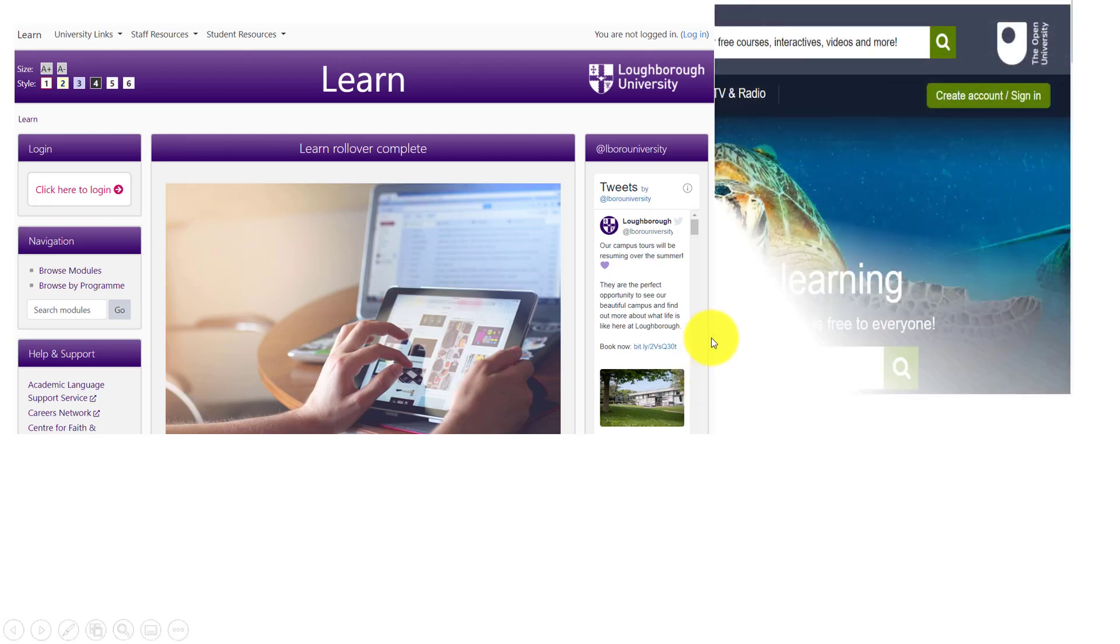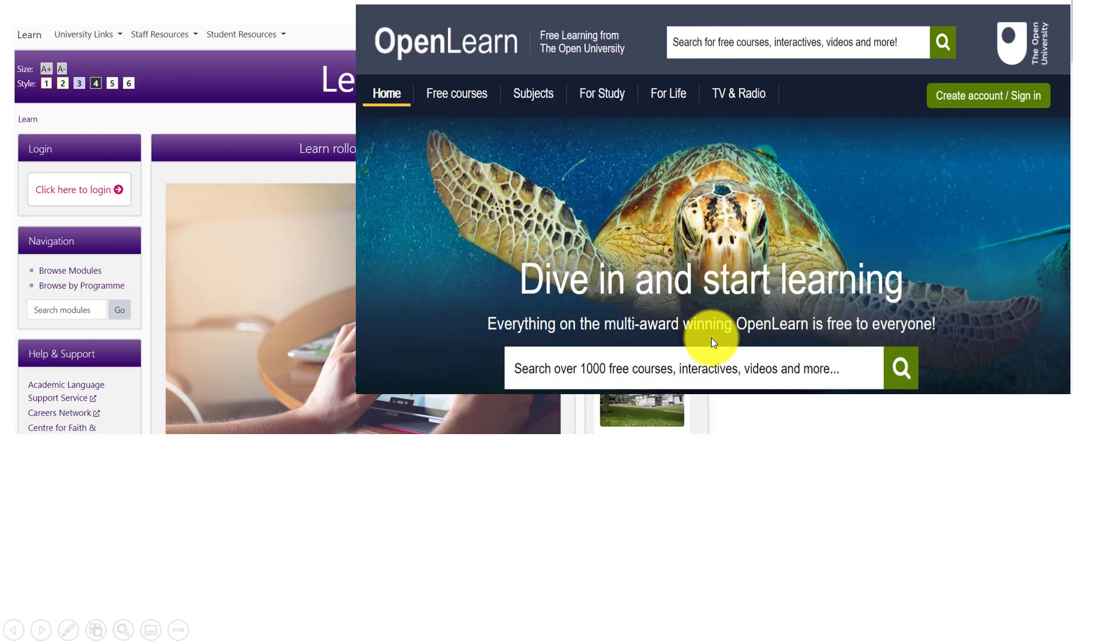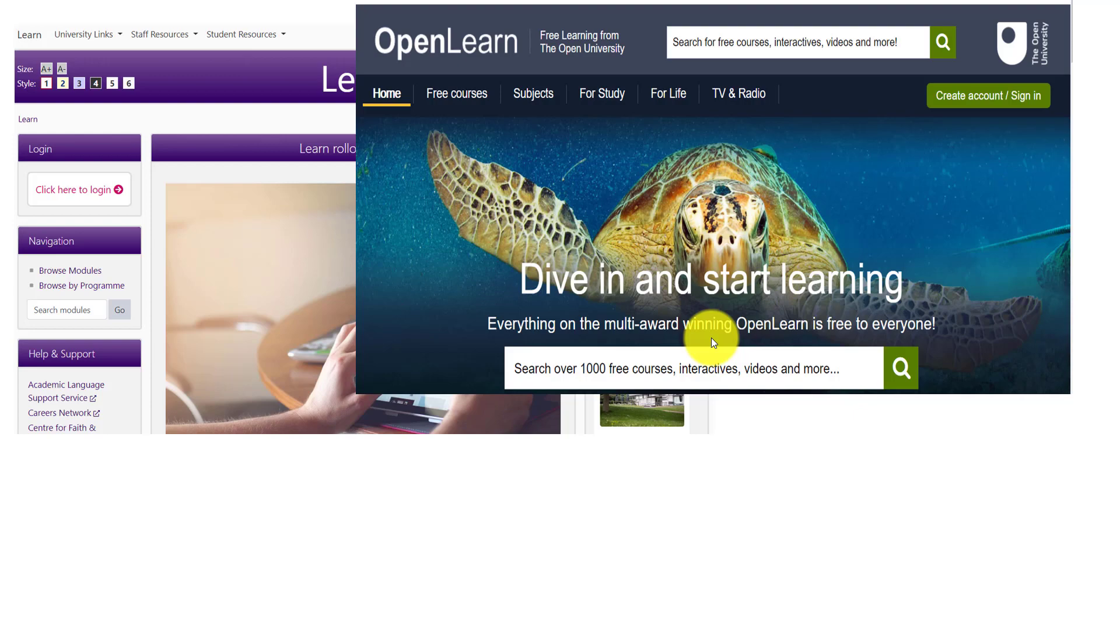You also have Open University site. Open University UK is one of the very big users of Moodle. They have several courses available in the site for their students and even for the general public. This is a theme that is applied on that site.